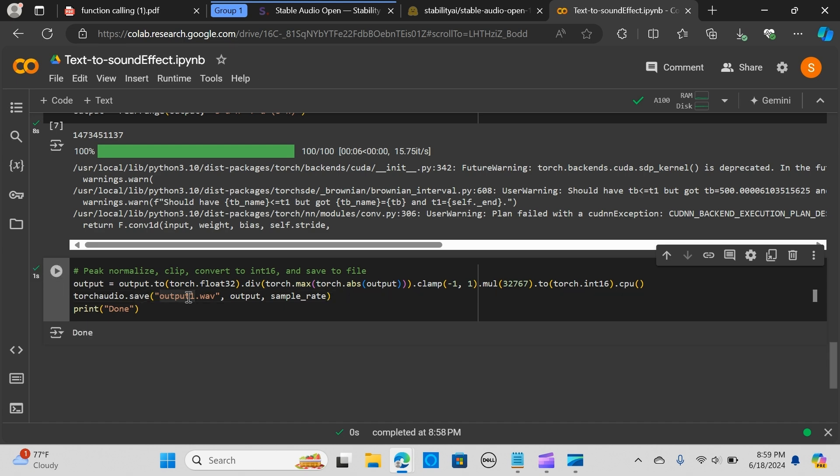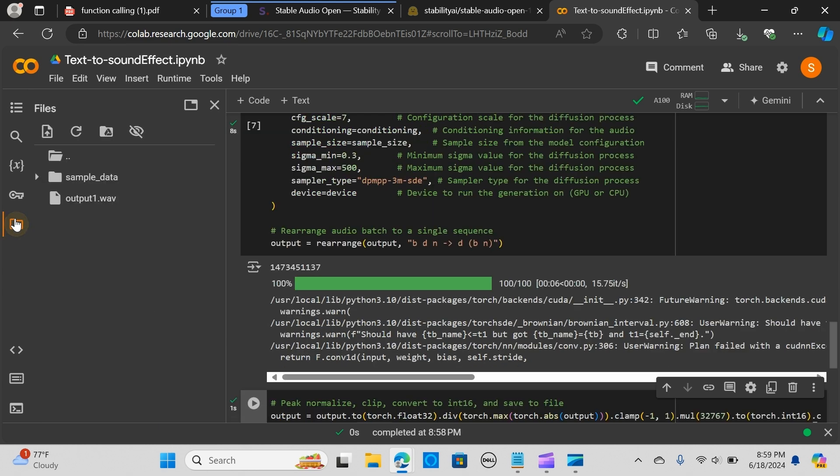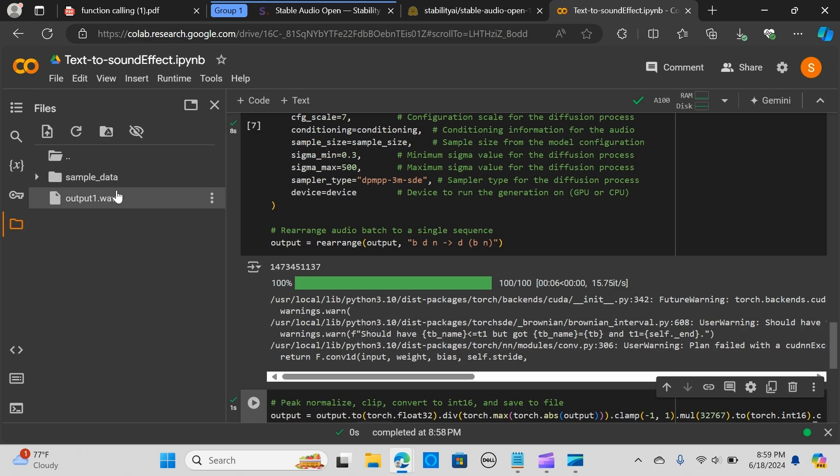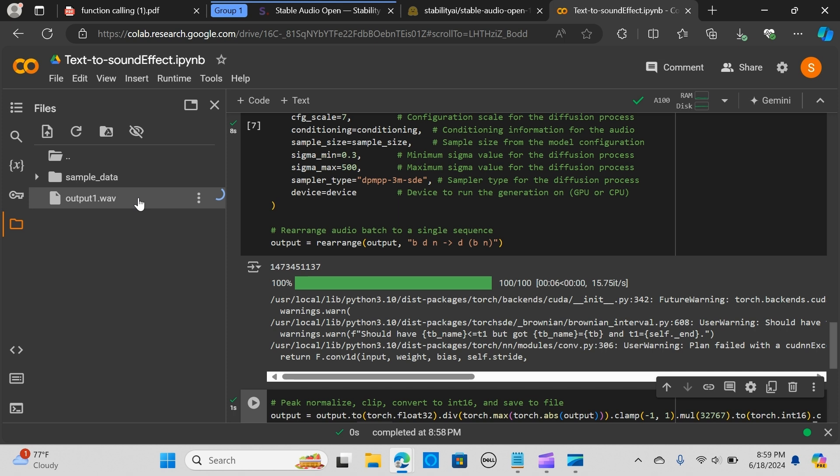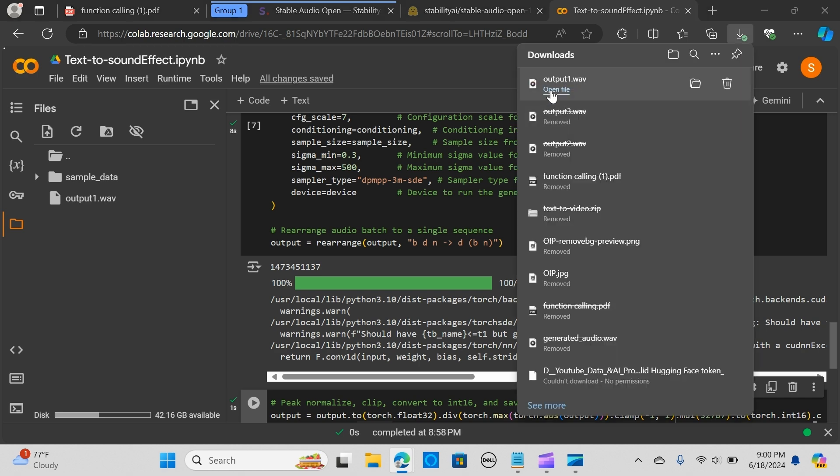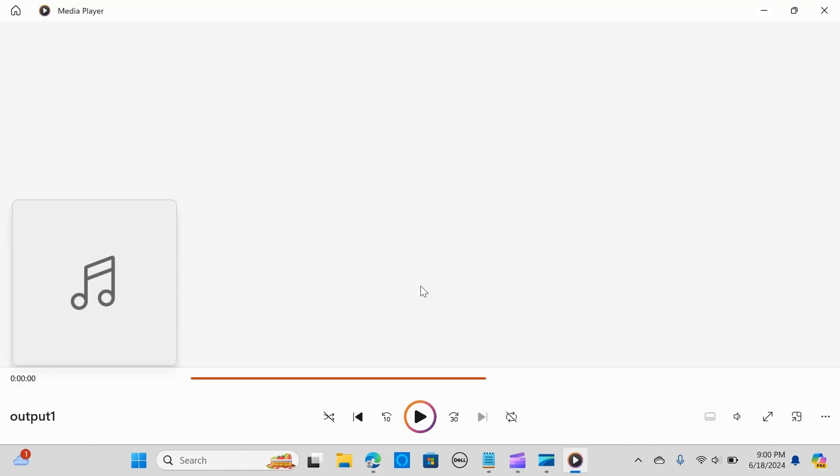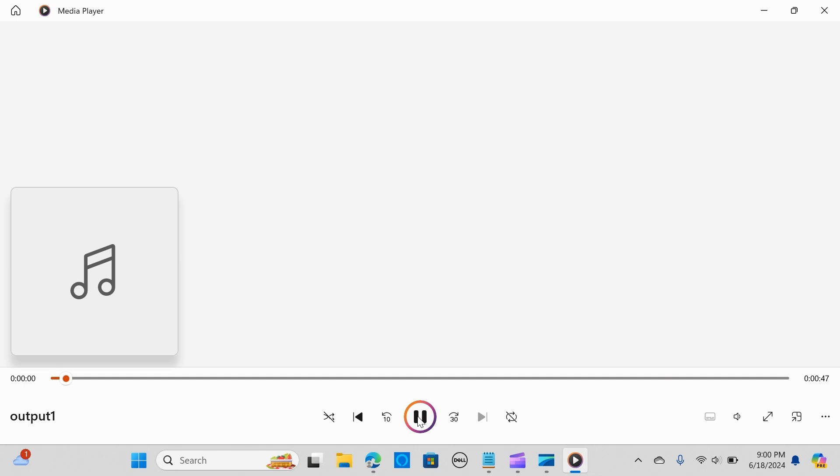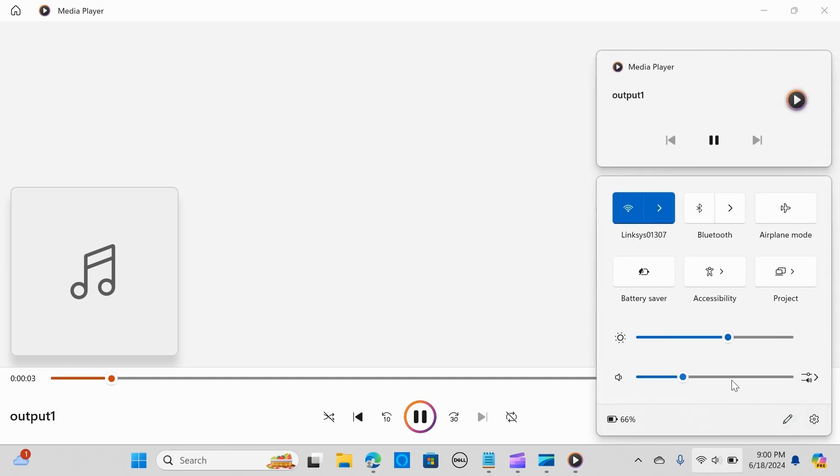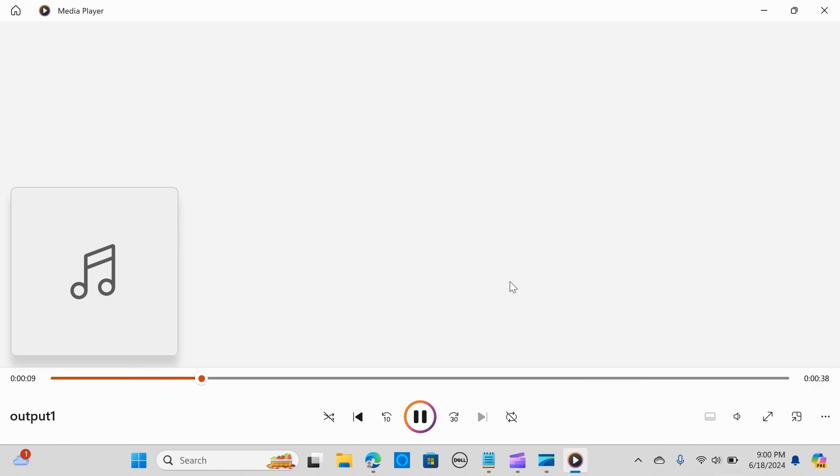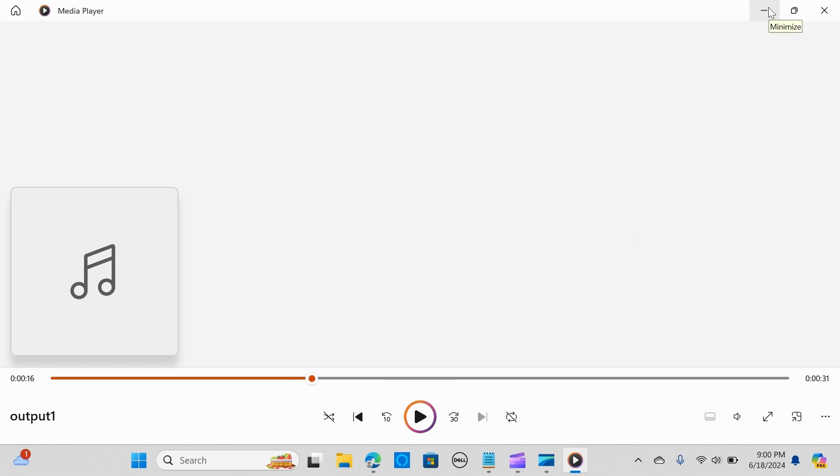It's done, let's look at the output. We have the output here so I'm going to download this. Let's play this sound and see how this sounds. I really hope you like this - really amazing just to put in a prompt and create a sound effect.